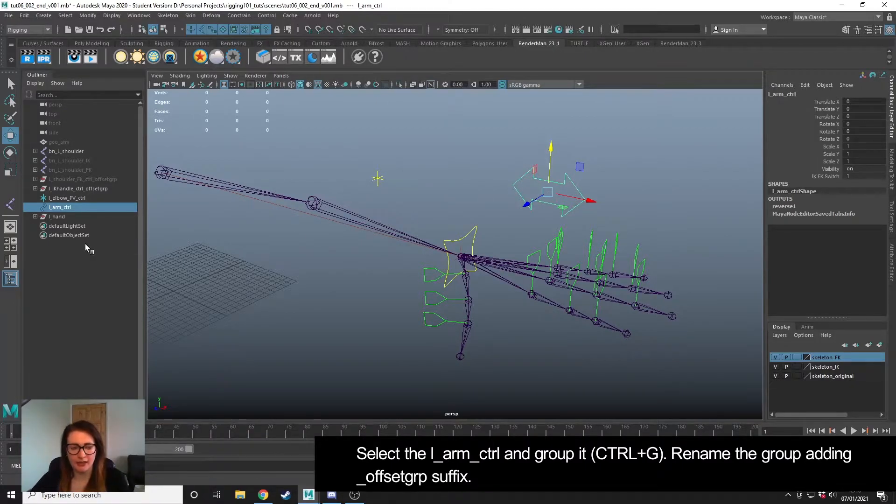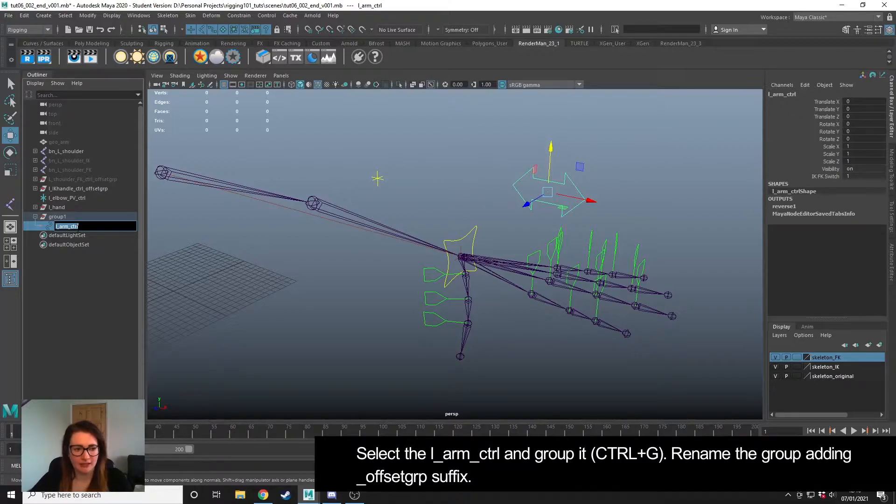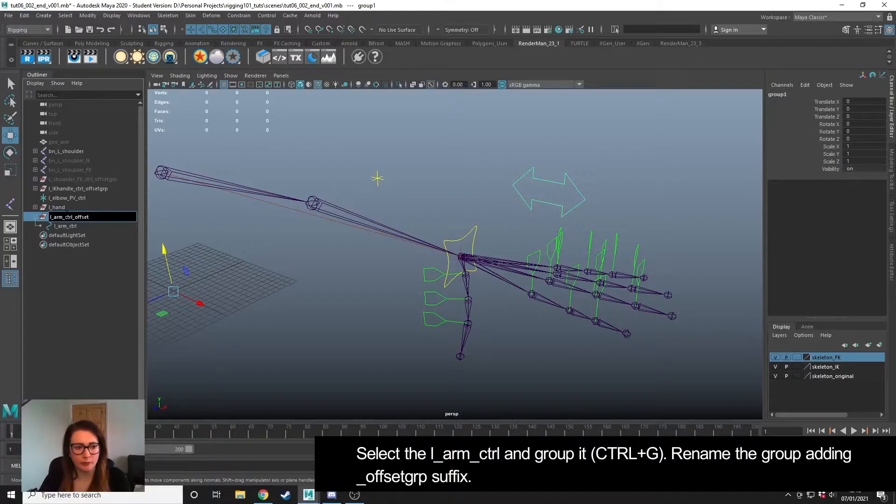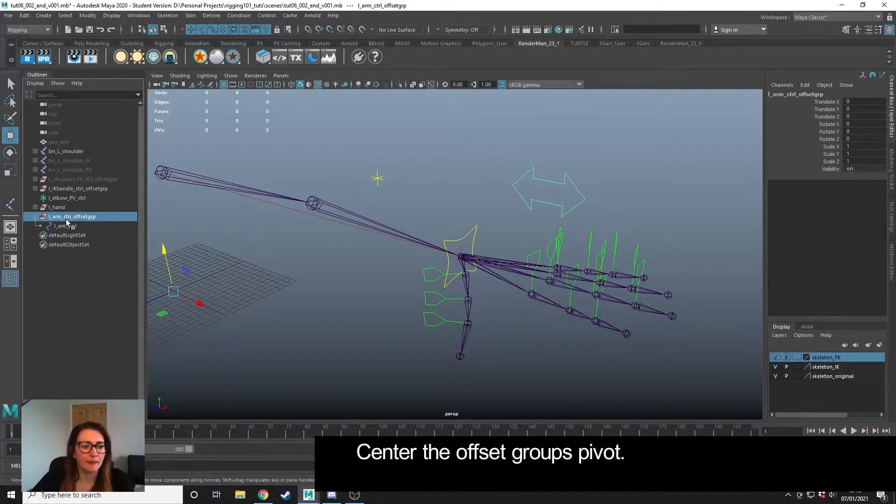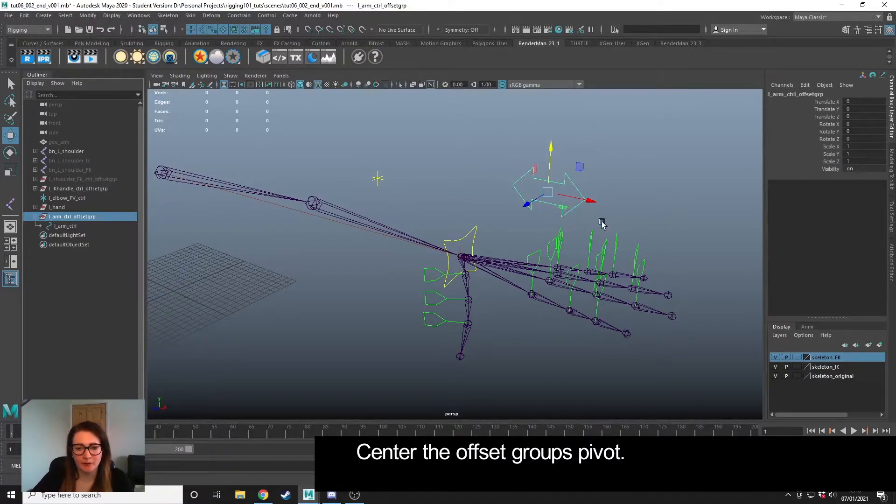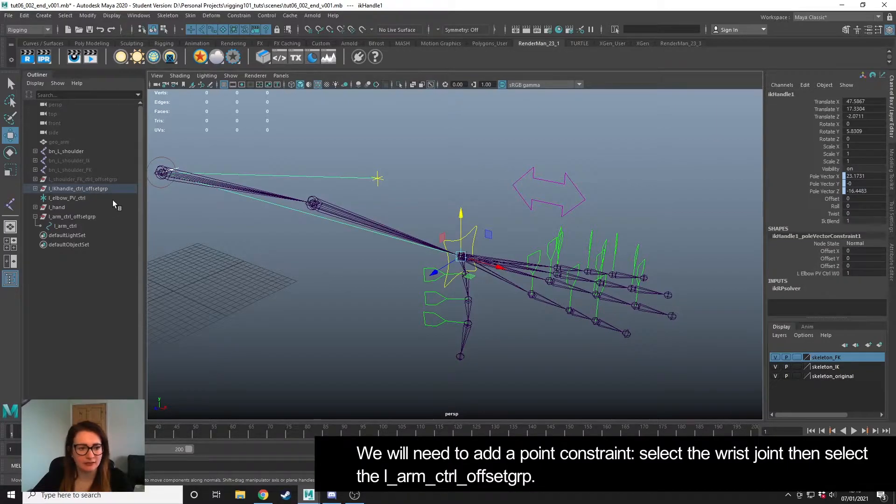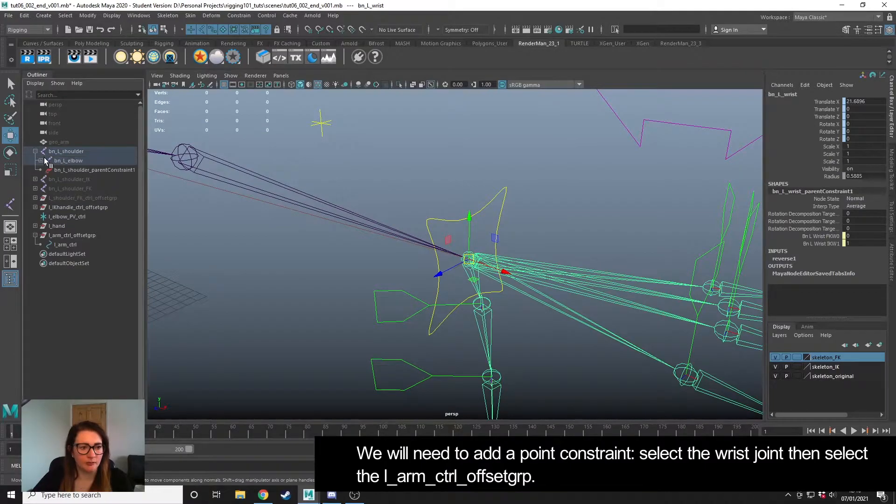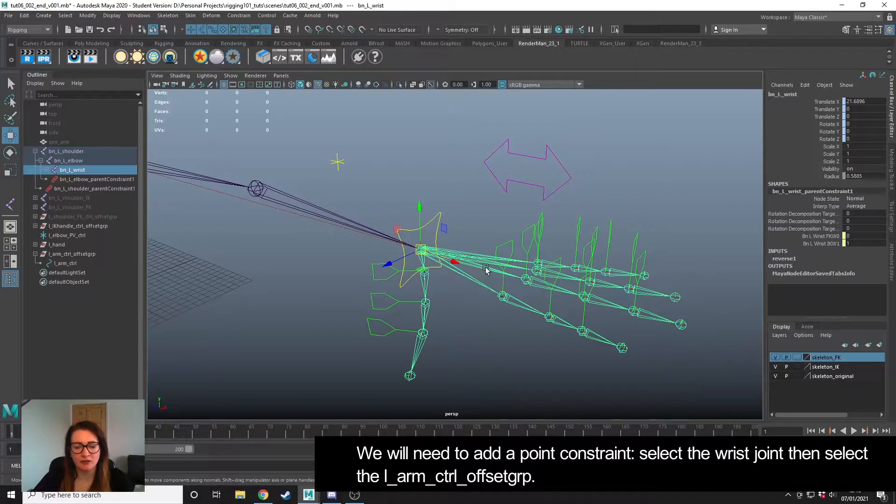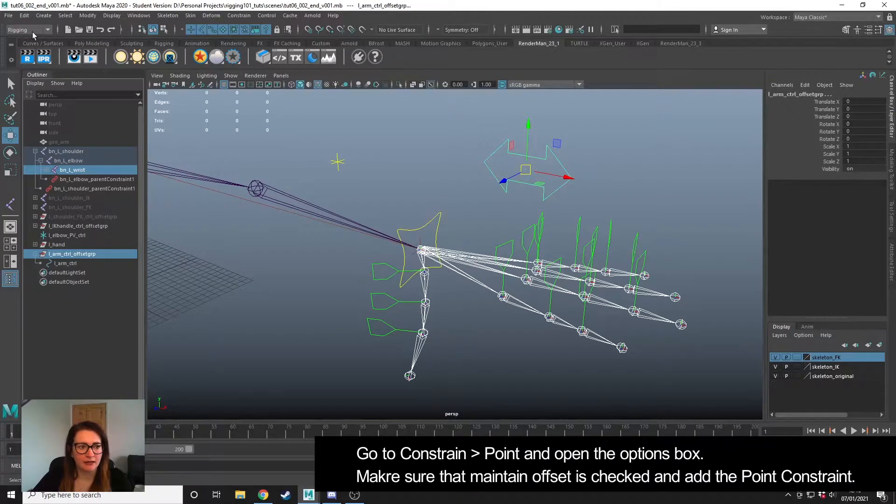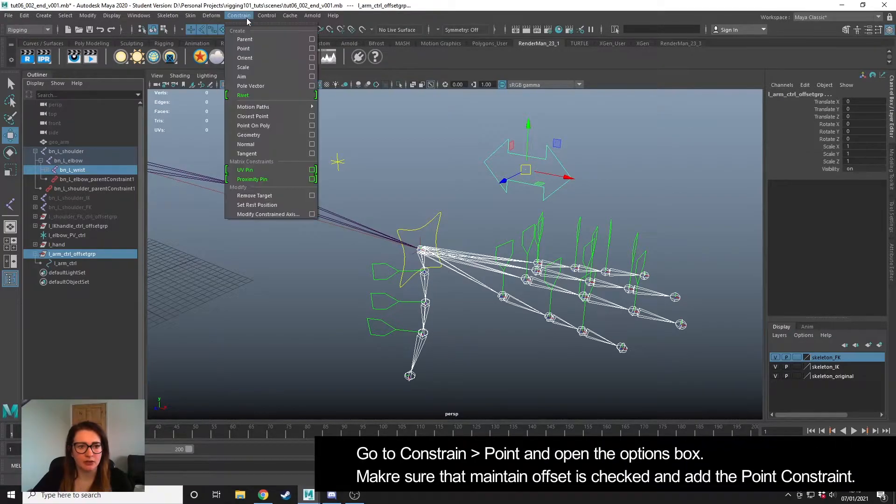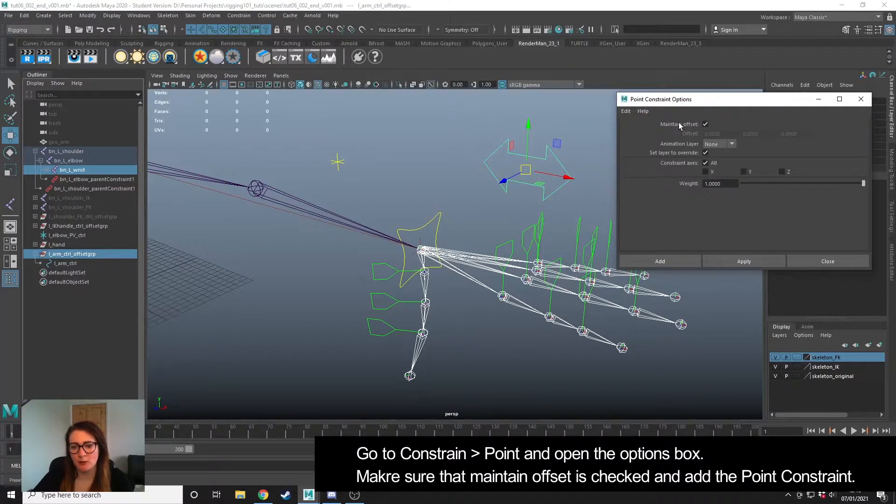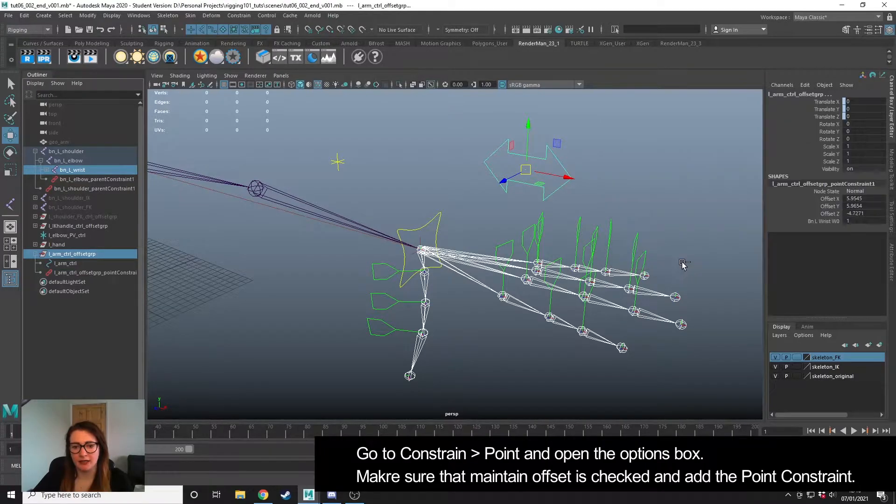To do this, I'm going to take the left arm control and group it. I'm copying the name, pasting, and I'm going to add underscore offset group. Then I'm going to center the pivot of that group, and then I'm going to use a point constraint from the wrist. You can select it here if you can, or you can come in and select in the outliner - might be easier. Then I'm going to hold down Control and make sure I'm selecting the offset group. In the rigging menu, I'm going to go to Constrain, Point Constraint, and check the options box. I want to make sure Maintain Offset is on, and then I'm going to hit Add.